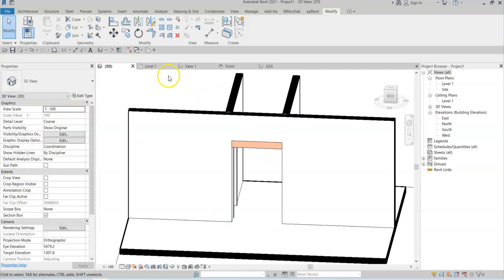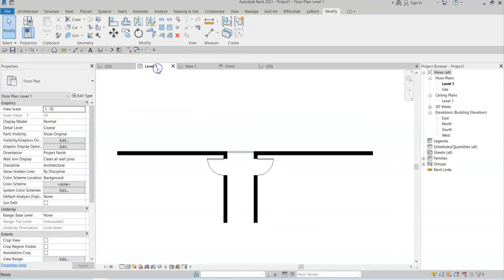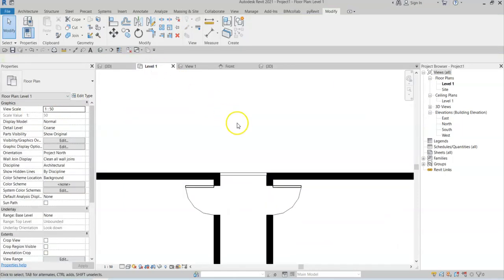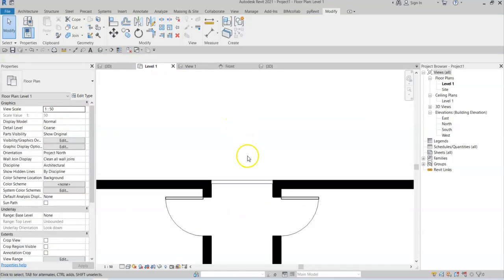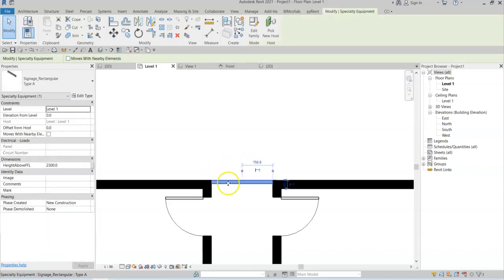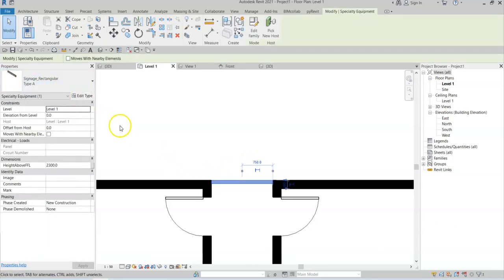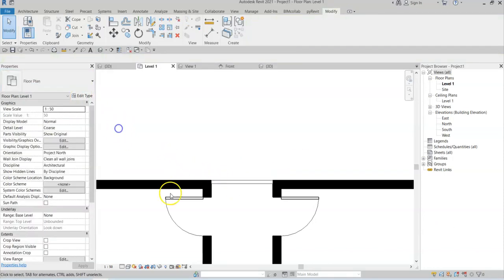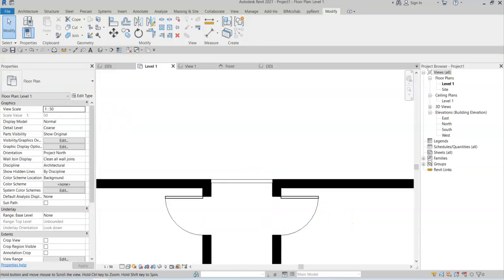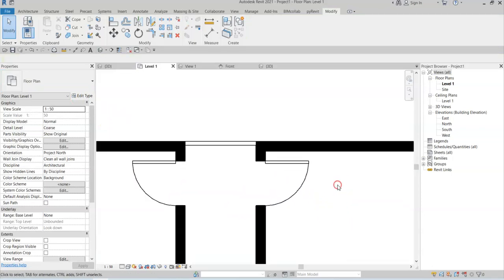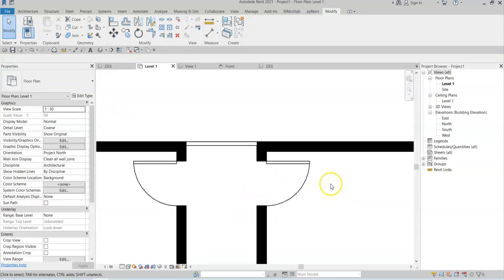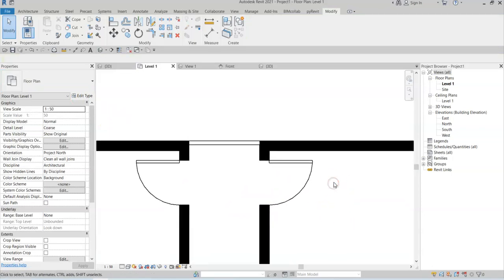Now if I go back to the floor plan, because the family is effectively cutting through this floor plan, I can now see the geometry of this family. Because it is specialty equipment and therefore does not cut in plan, I am seeing the top of this geometry.